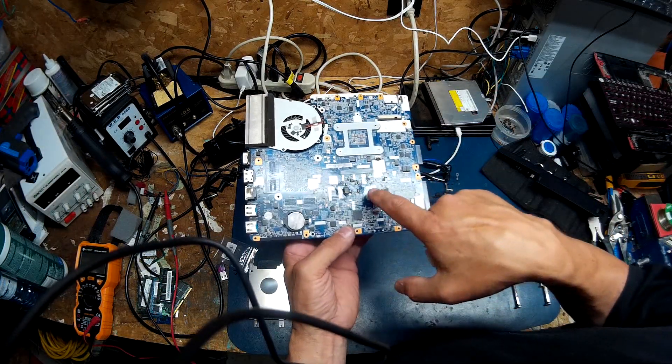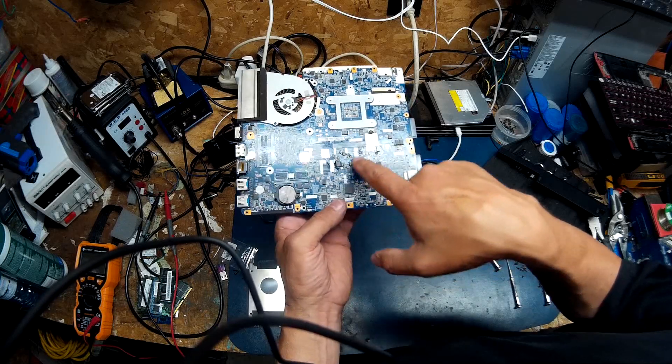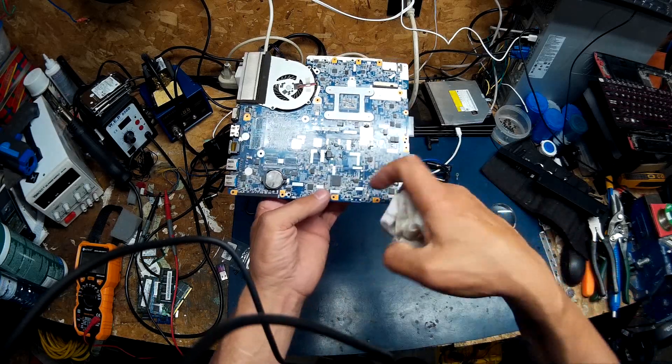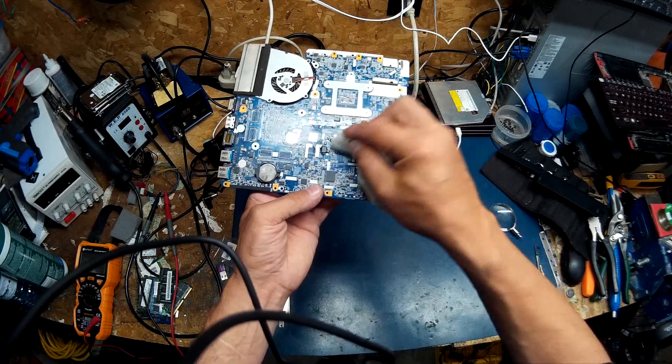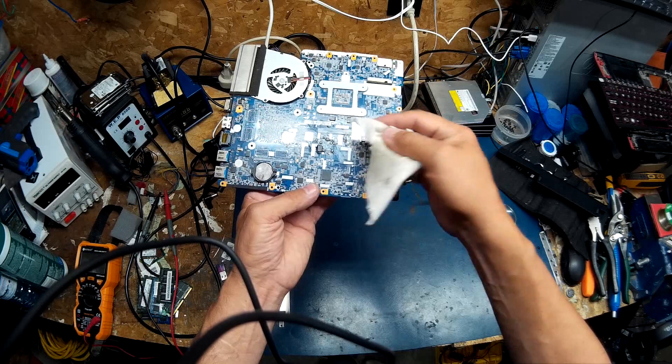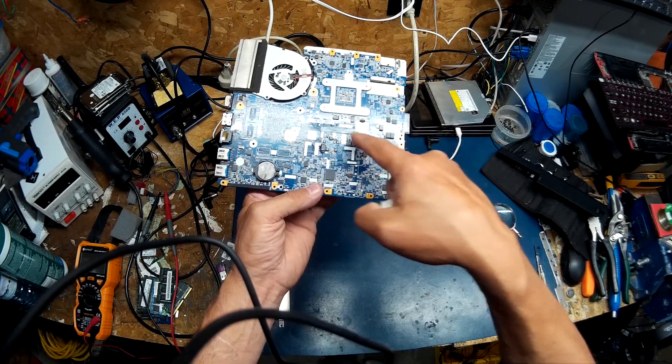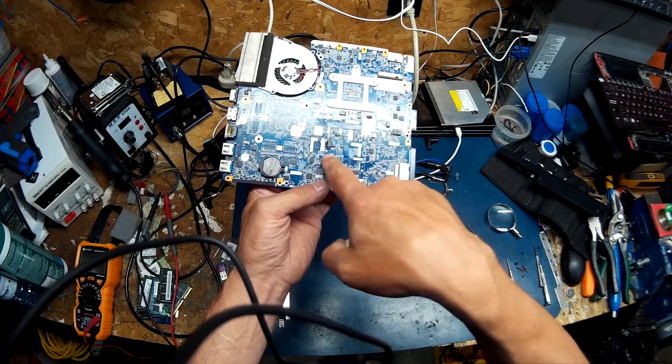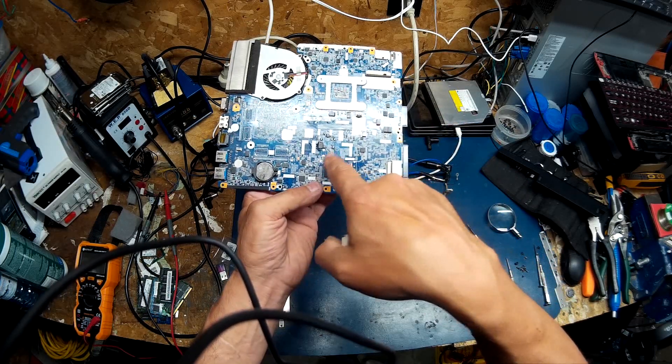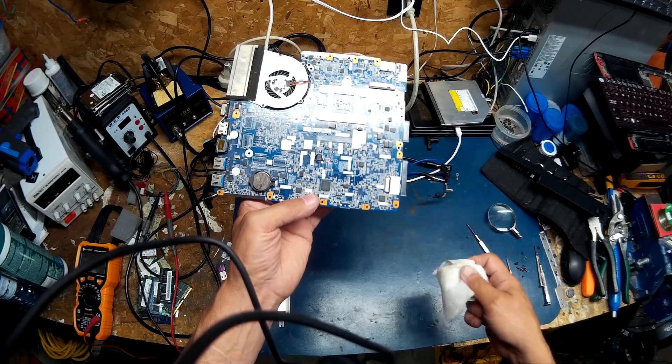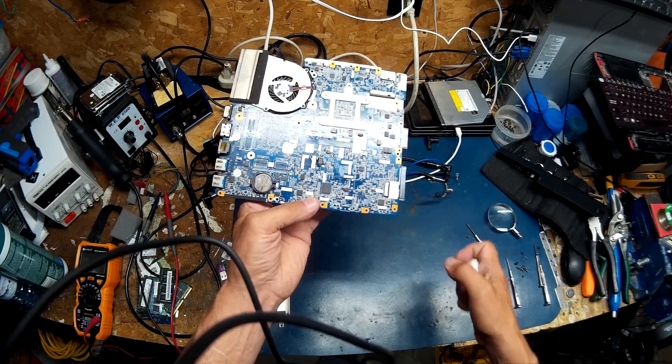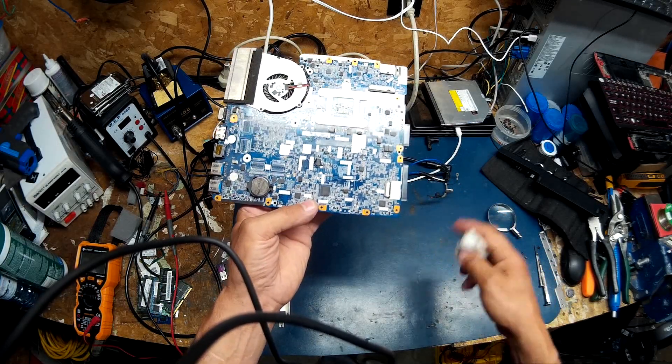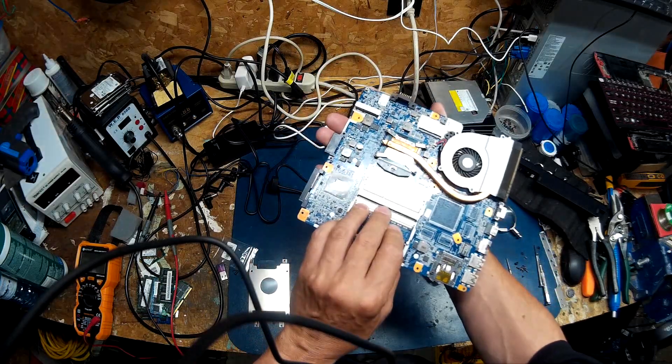You can see right there, you can see that blobby, dirty mess that sort of wipes off. It's flux. Someone fluxed the crap out of it, trying to fix the board, and then gave up on it. I didn't see that because it was on the other side.